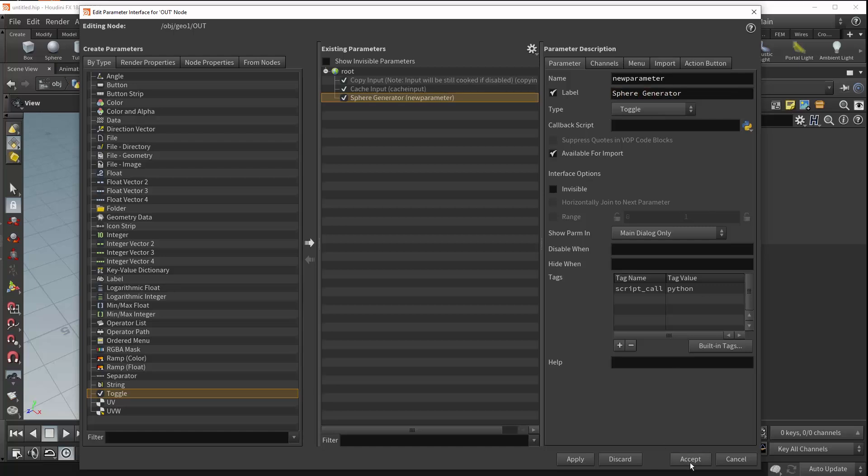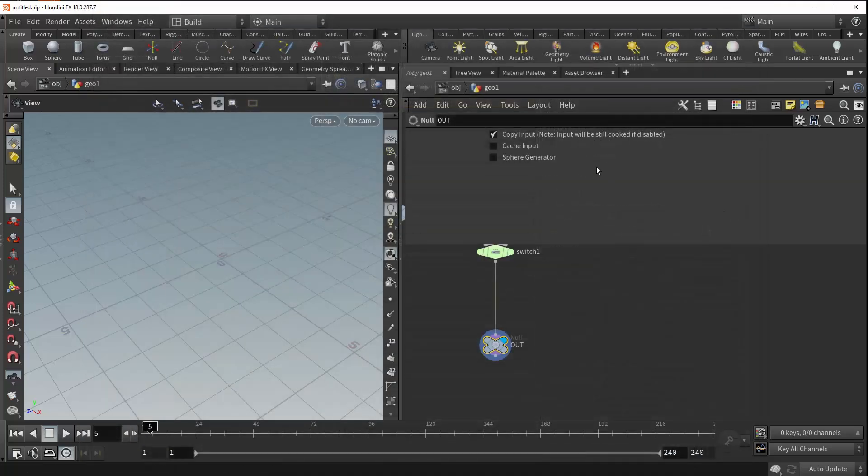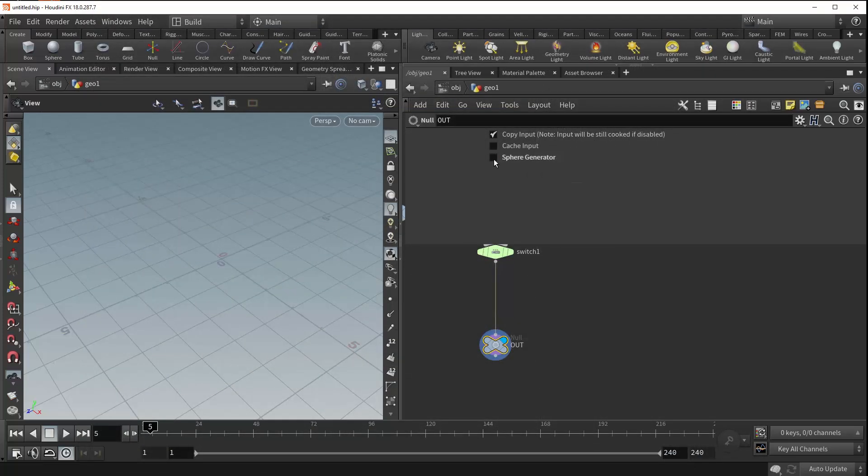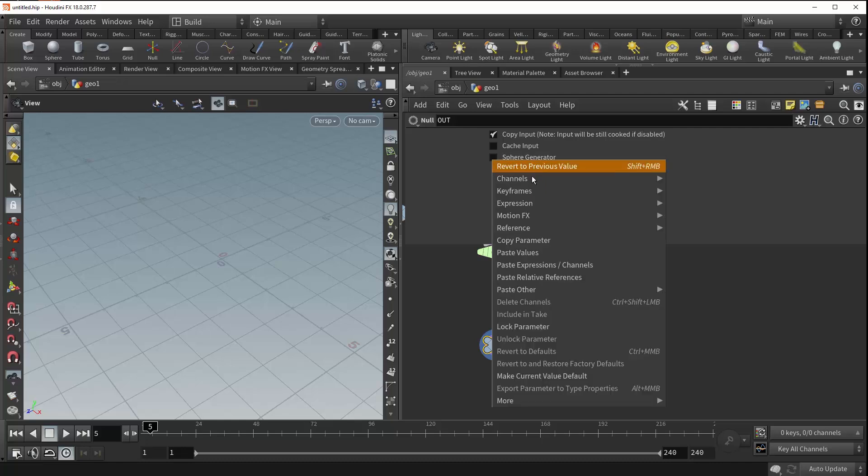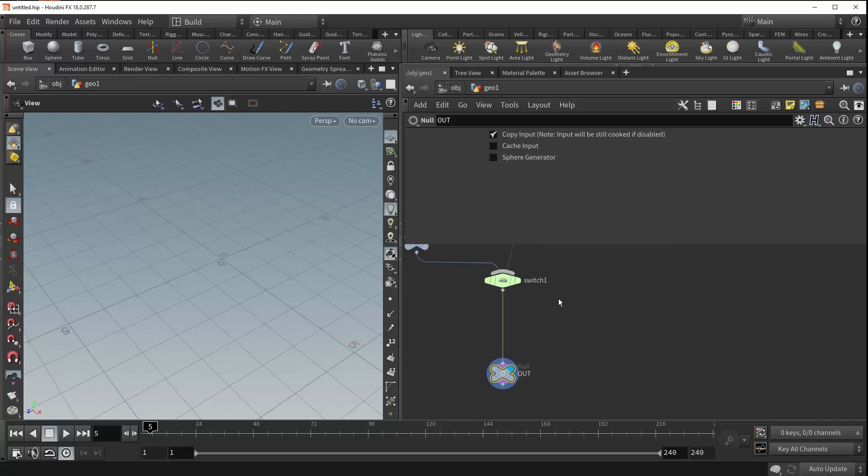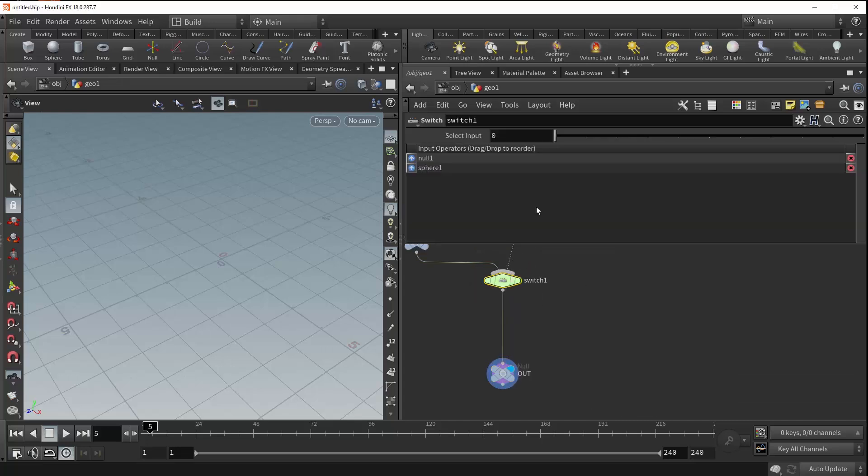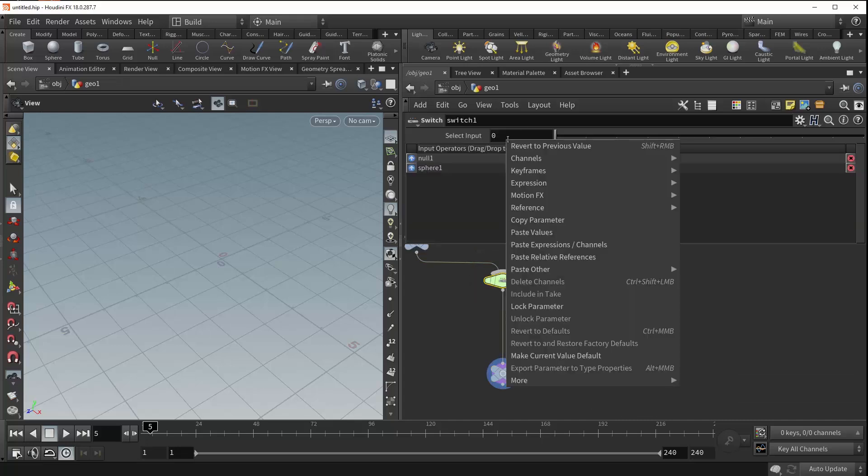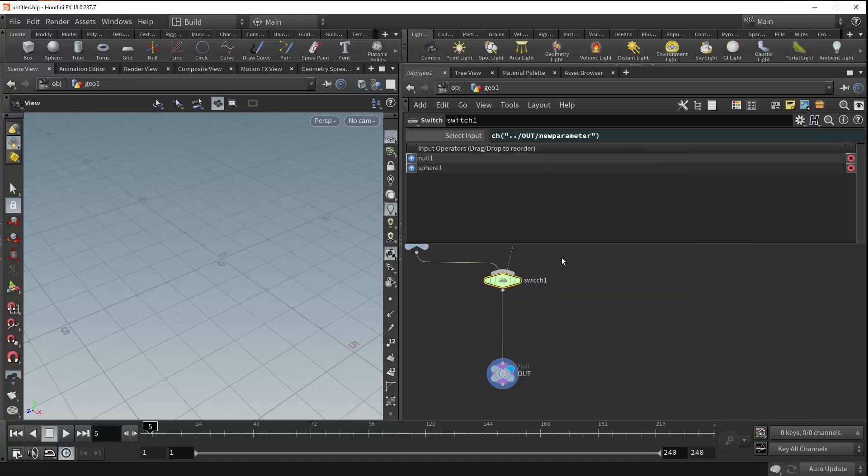So now as we hit accept you can see that we have our currently totally useless sphere generator toggle on our null. And so what we can do is we can right click our parameter, go down to the copy parameter option, then come back up to our switch, right click again in the select input parameter, and go down to paste relative references.